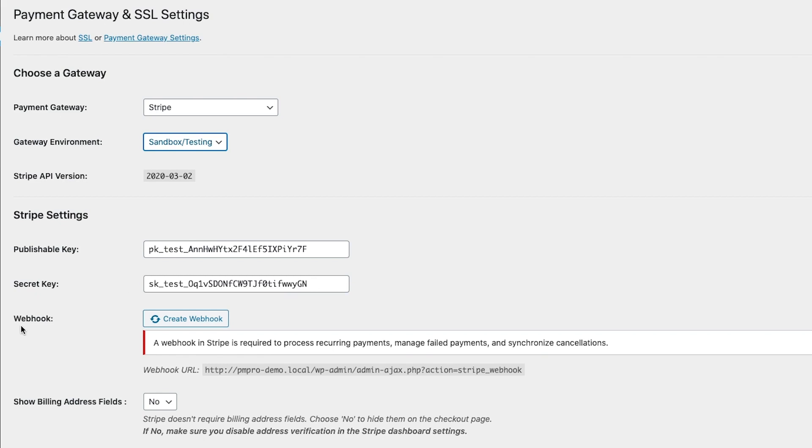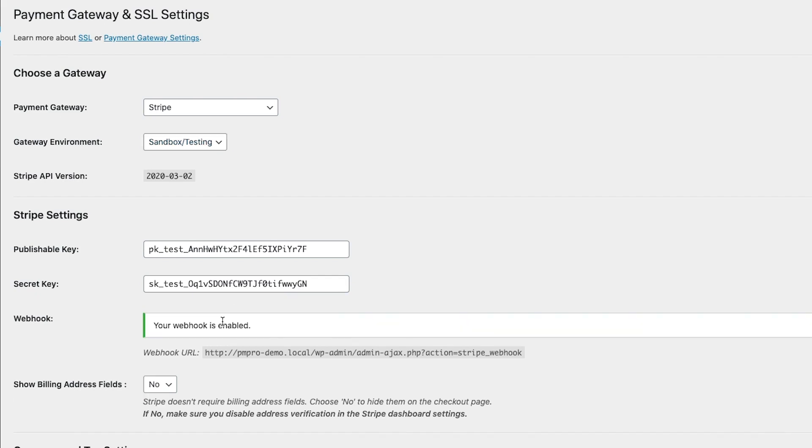Finally, once you're all set up, go ahead and click on the Create Webhook button. And that's it. You're good to start processing recurring payments.